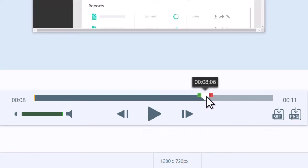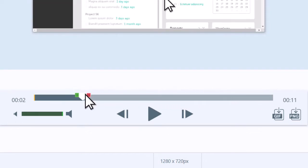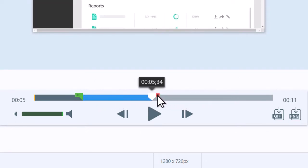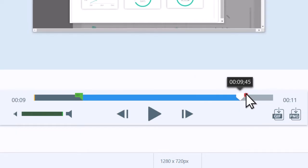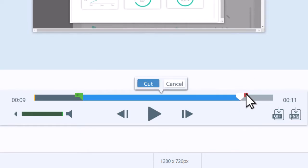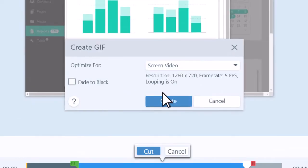To create a GIF from a section of the video, drag the playhead handles to the start and end points of the footage you want to appear in the GIF, and then click the GIF button. Choose Use Selection.